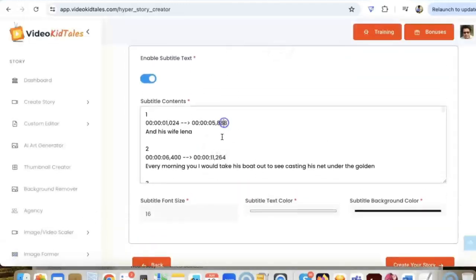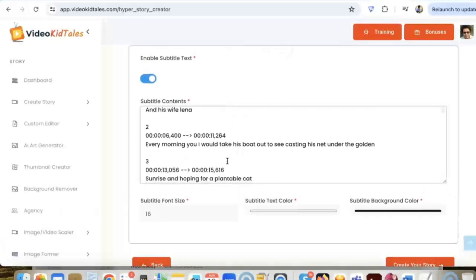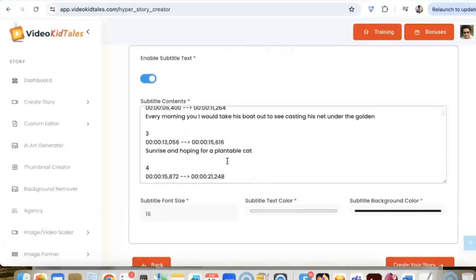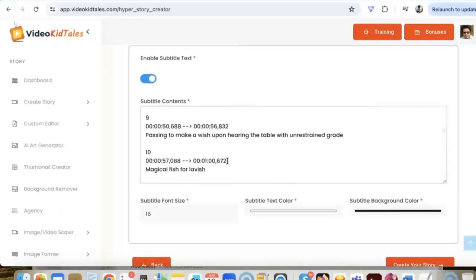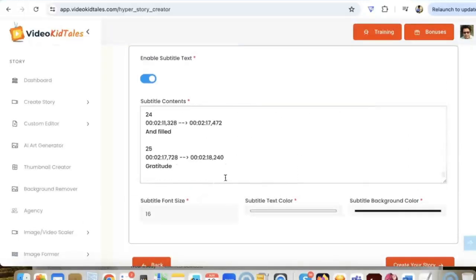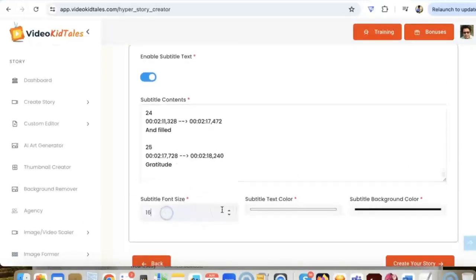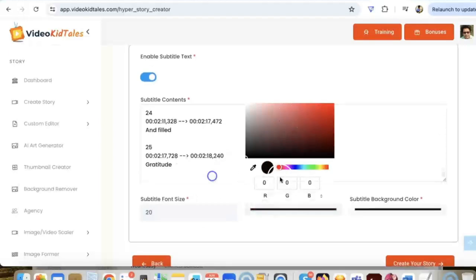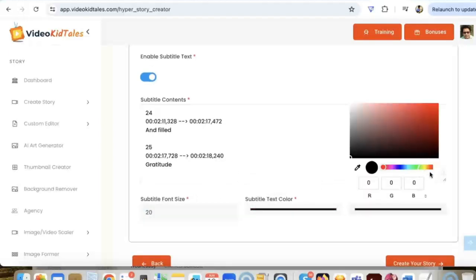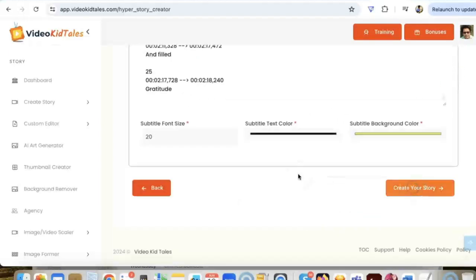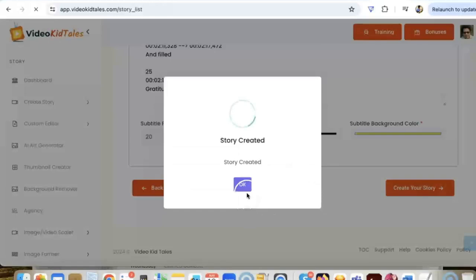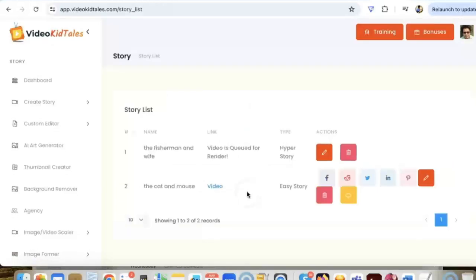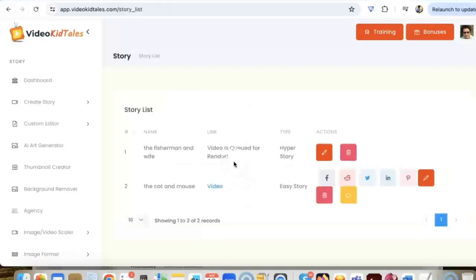Okay so the subtitles are generated. We can go through them in case we want to make some changes here. Here you can change the font size, you can change the text color, change the text background color. Let me do a black and make this yellow. Here just click on create a story and your story will be created in just a few minutes.